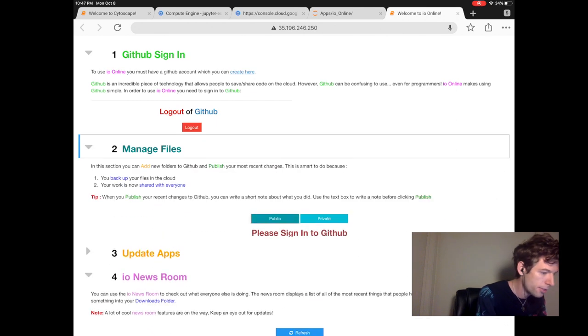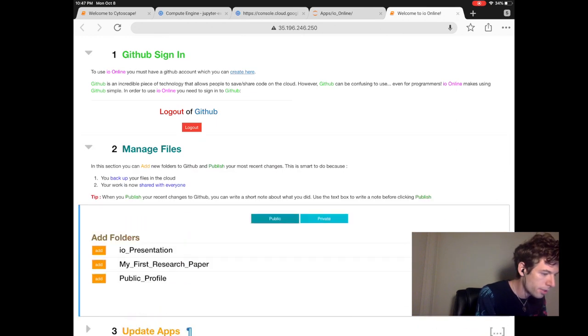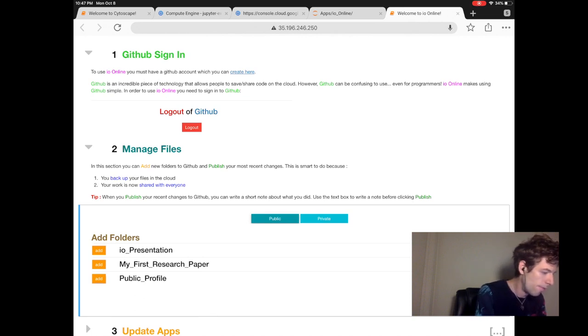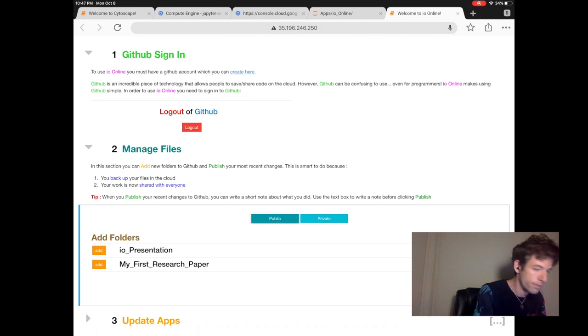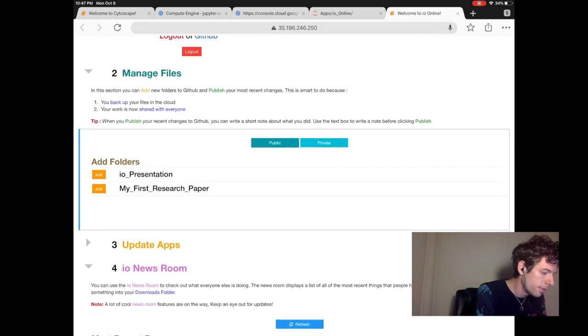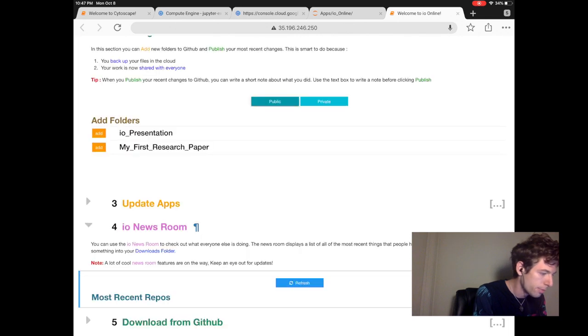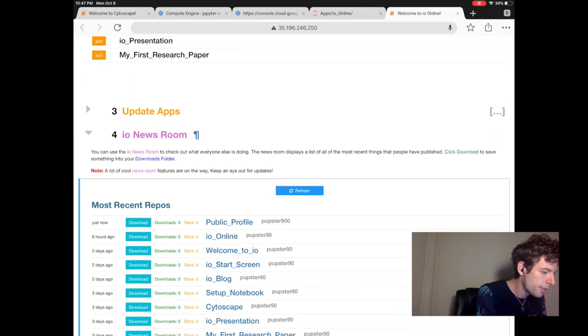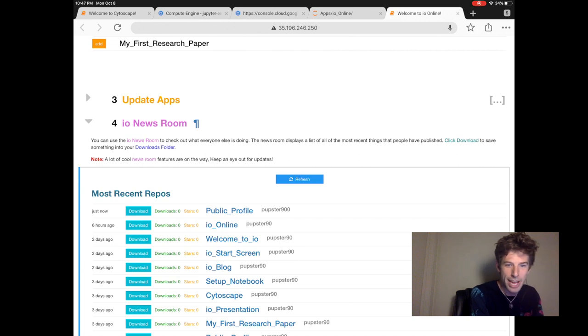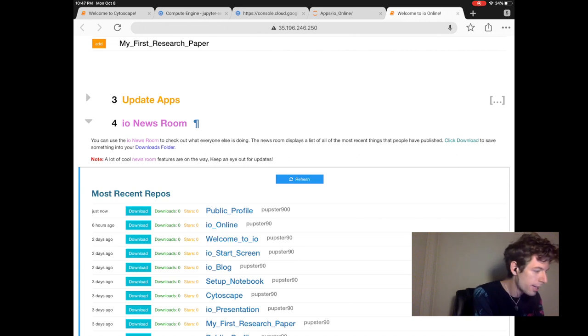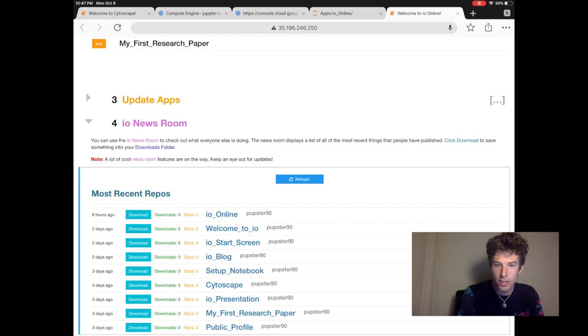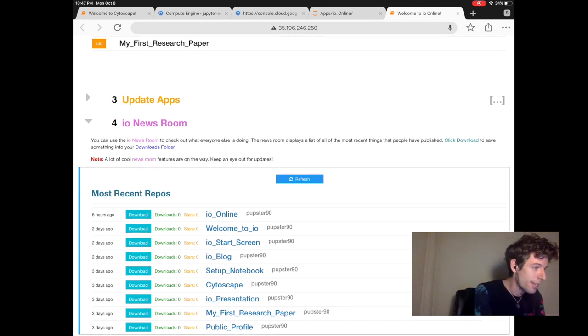To add the public profile we created earlier, go to manage files, click public, and then add public profile. Now when we update the newsroom, we see the public profile we created at the top.